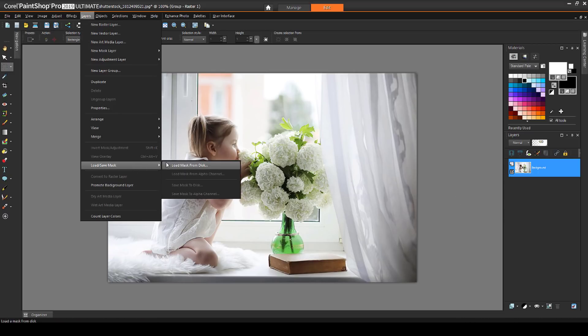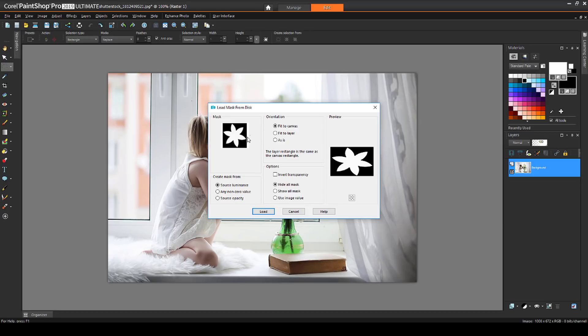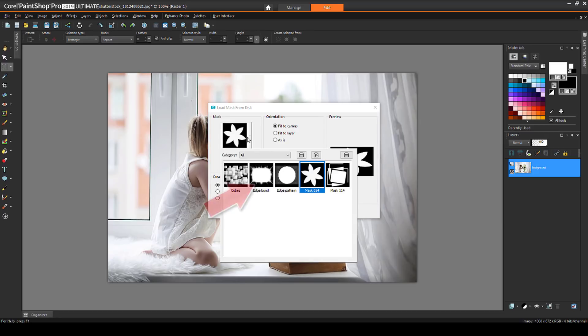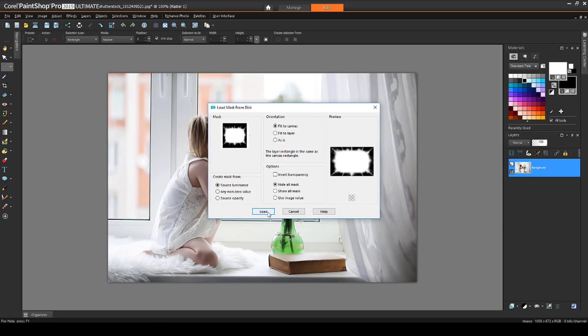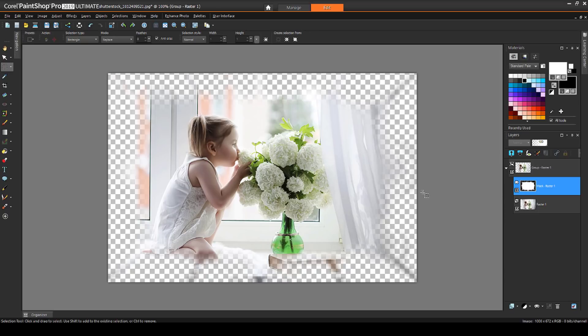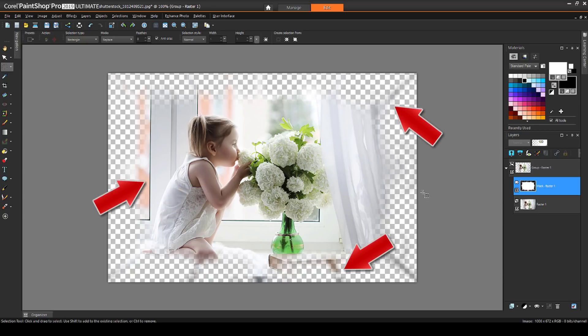This time, I'll choose a different mask, the one called Edge Burst. It's white in the center, and black and gray along the edges. The result is that I can see the entire image in the center, and there's some partial transparency outside this area.